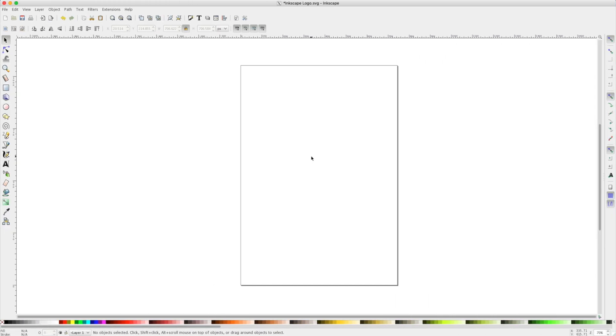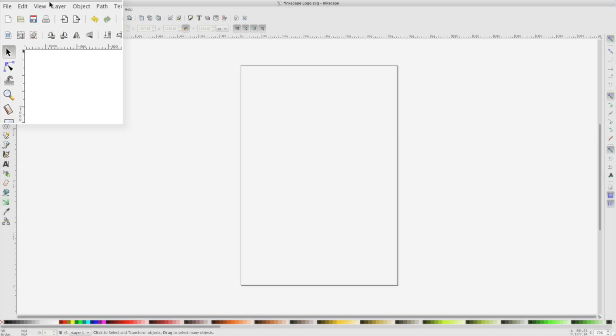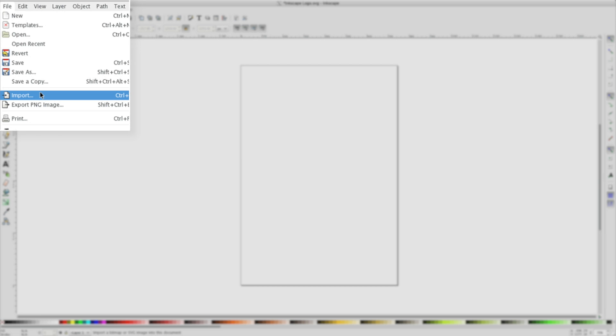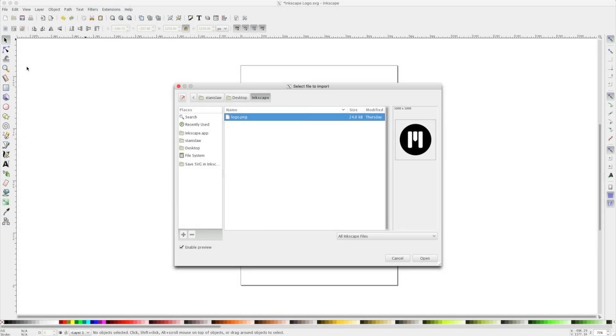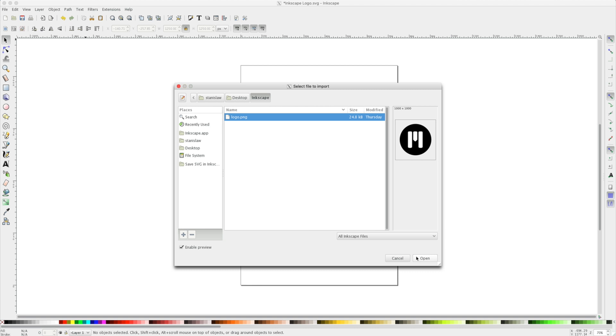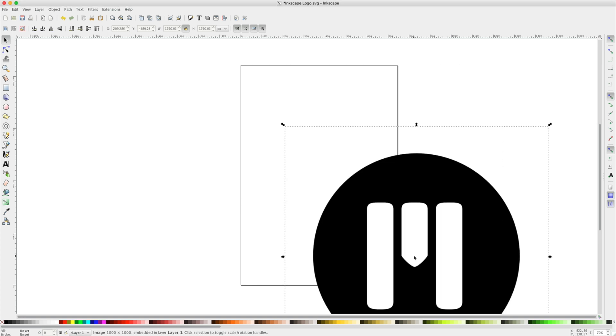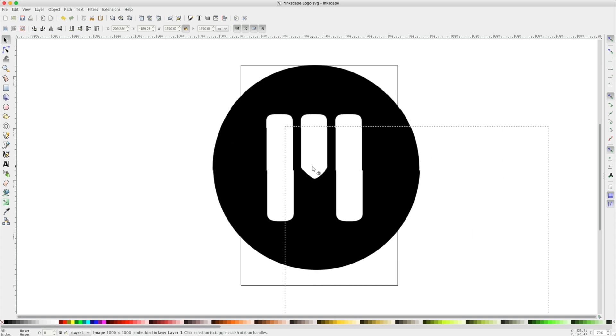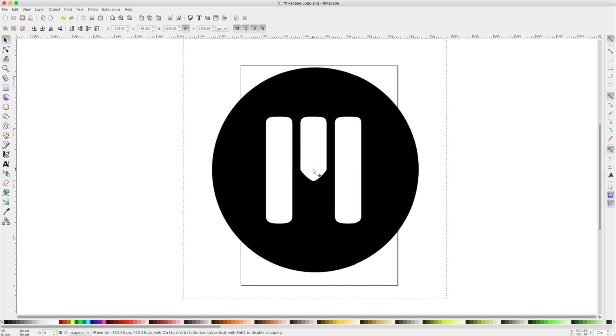Once you've opened Inkscape, I'll navigate to File and import my image or logo. In this case, I have a rasterized PNG of a logo I want to bring in. I'll select it and choose Open. Once in my scene, I'll place it on my canvas.